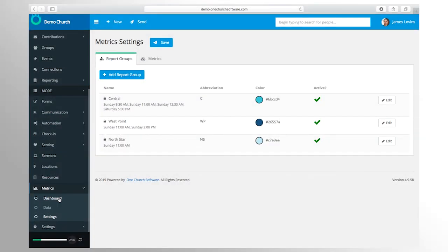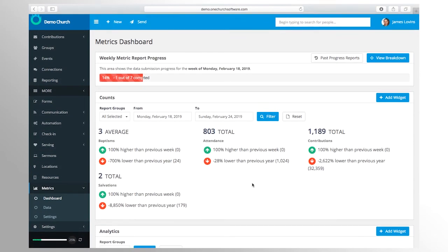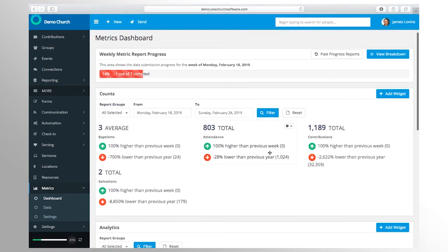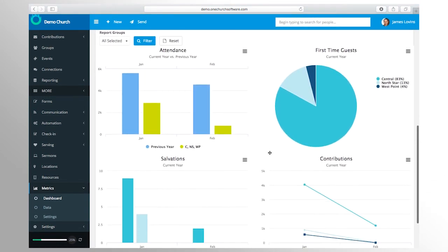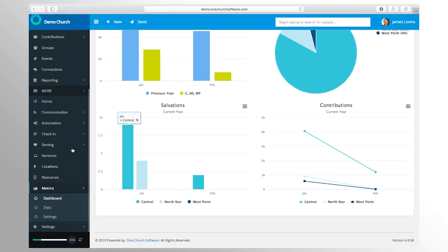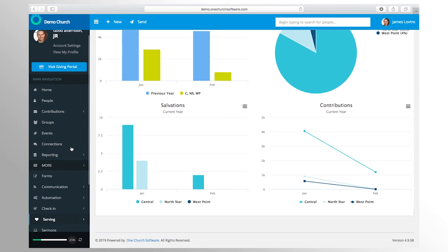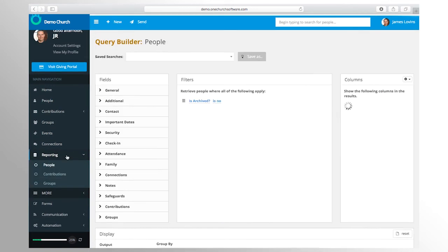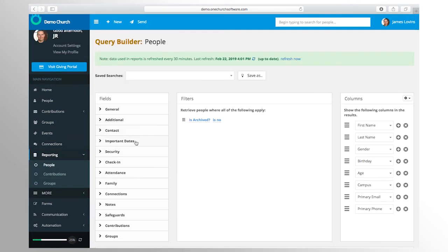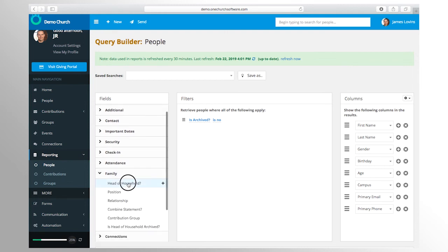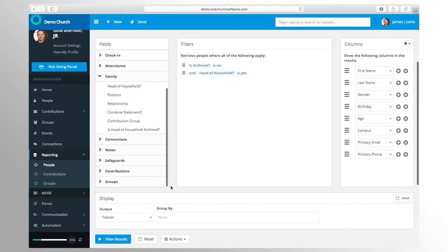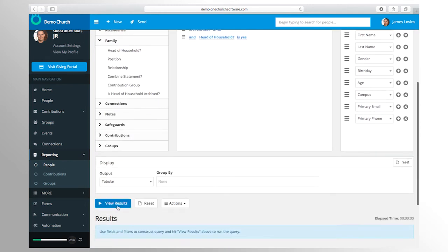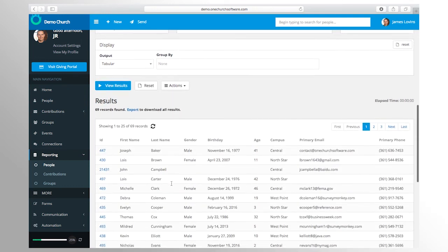With One Church's reporting tools, your church can create customizable dashboards to keep up with metrics important to your ministry. Our powerful query builder allows you to write ad hoc reports which return people matching the filters you set. The results come back lightning quick too, so you can spend more time analyzing instead of waiting.